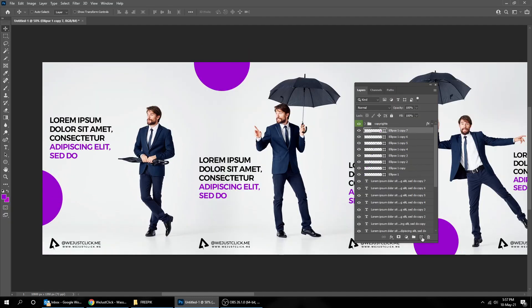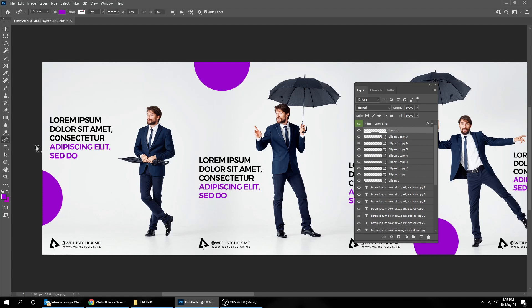Now let's create a new layer on top. Choose the Curve Pen tool.